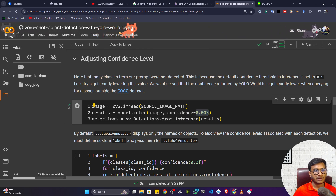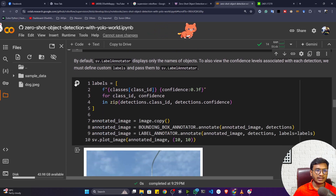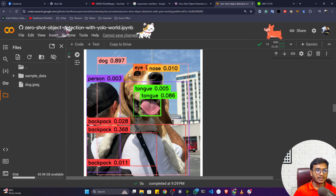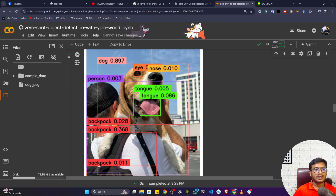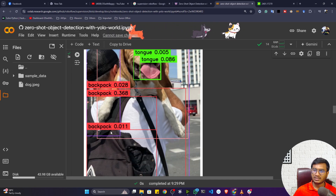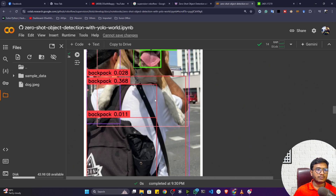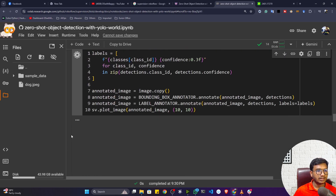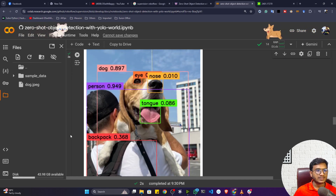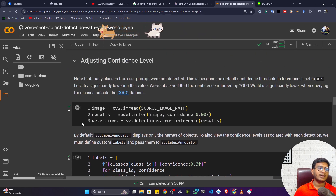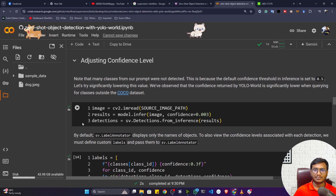After decreasing the confidence score and re-running, the model now detects eye, nose, tongue, dog, person, and backpack — everything we specified. However, some detections appear twice. To handle this, we can apply NMS (Non-Maximum Suppression) to remove duplicate detections. After executing with NMS, the final results show clean detections with good confidence scores. That's how you can use any image and perform inference with YOLO World without annotating the data — just pass the classes as a prompt.